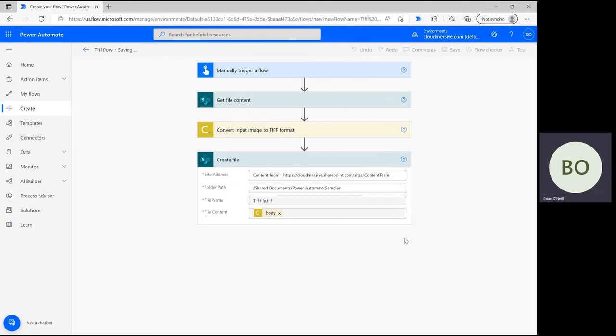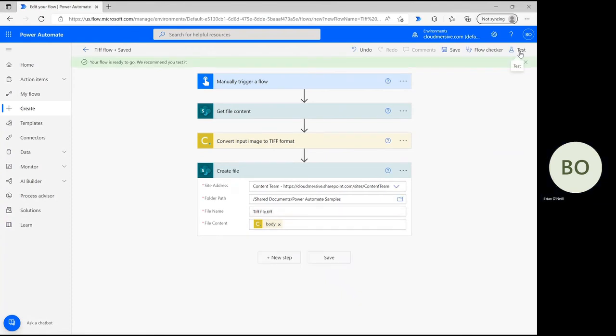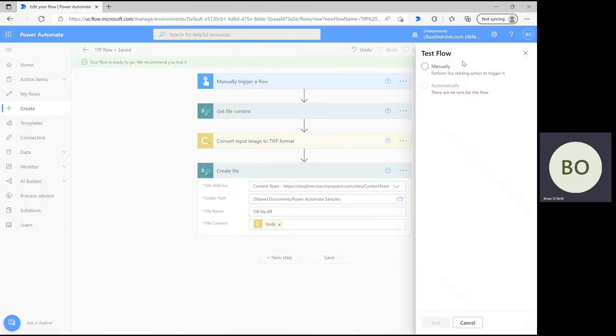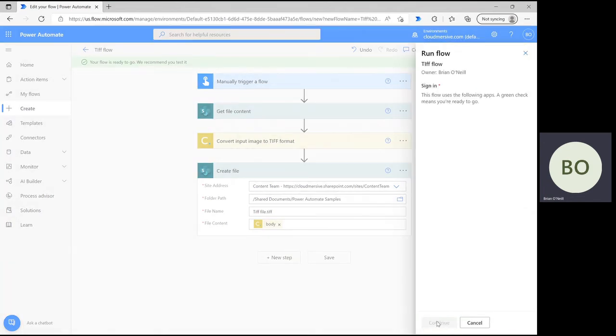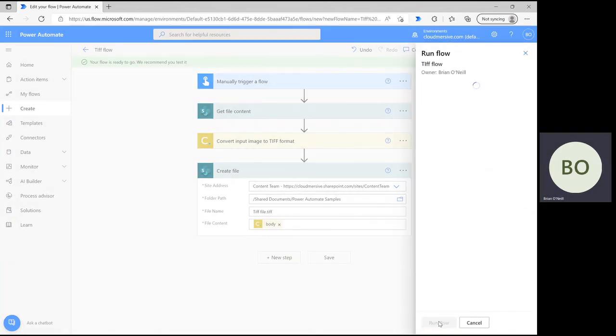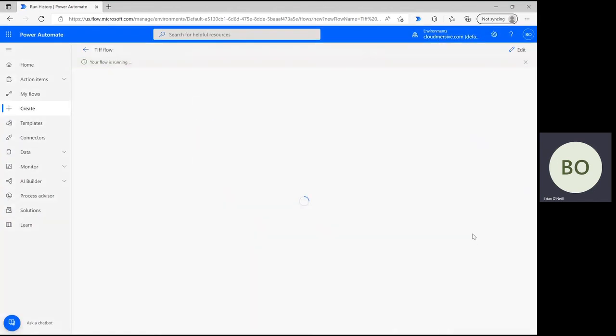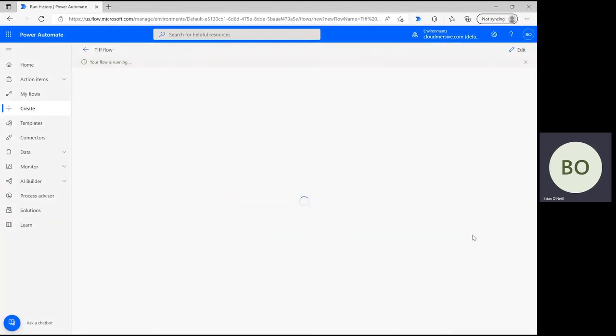Click save, then find the test button in the upper right corner. Select it and then ensure the option to manually trigger is selected before continuing and verifying your connections. Once you finally run the flow, green check marks will appear in the upper right corner of each operation to indicate that they ran smoothly.